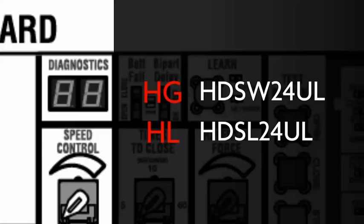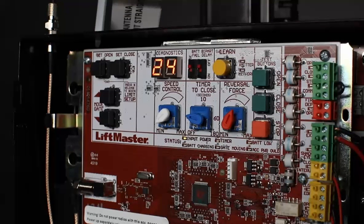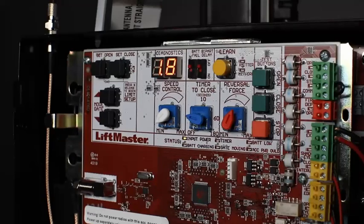This will be followed by 24 for 24 volts and then the firmware version.